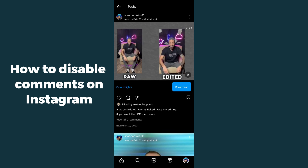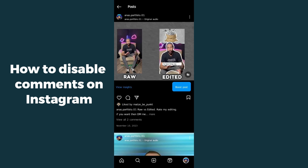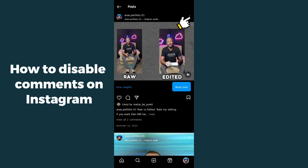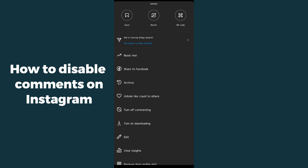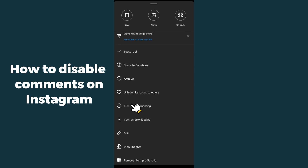I don't want someone to comment on this post, so I have to click on the three dots in the top right corner of that specific post. After clicking, you can see the option which is 'Turn off commenting'.